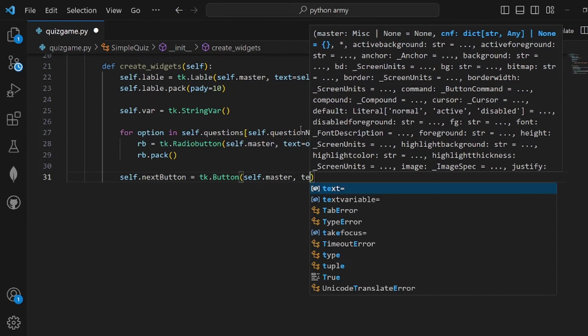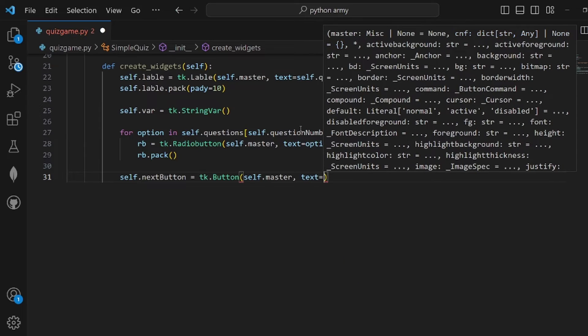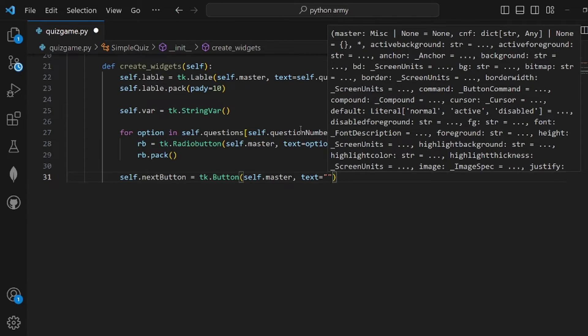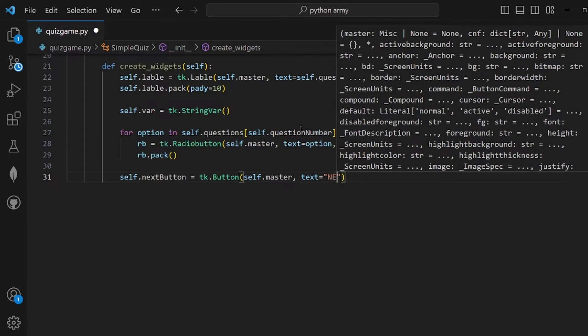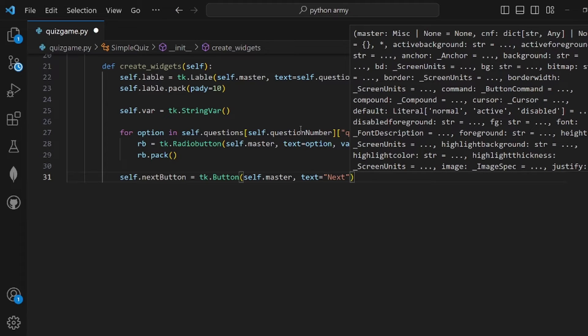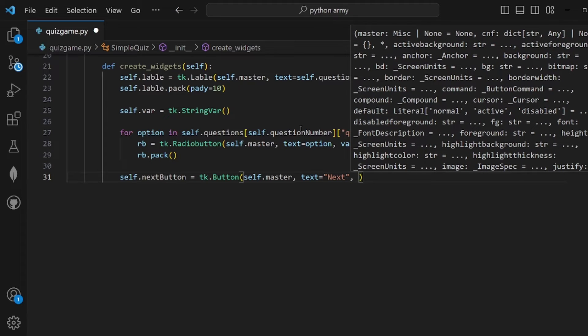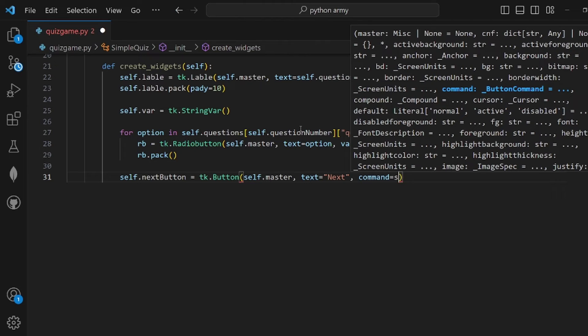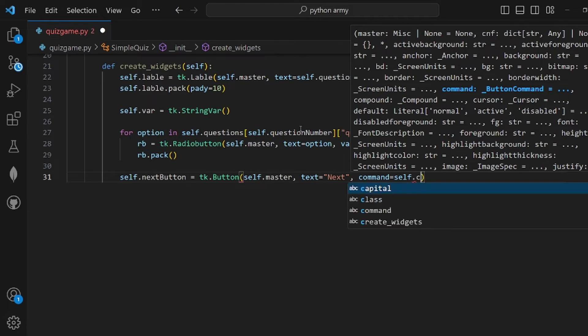Pass the master to the button and also the text, which is Next. This is going to take us to the next question, and the command should be self.check_answer.